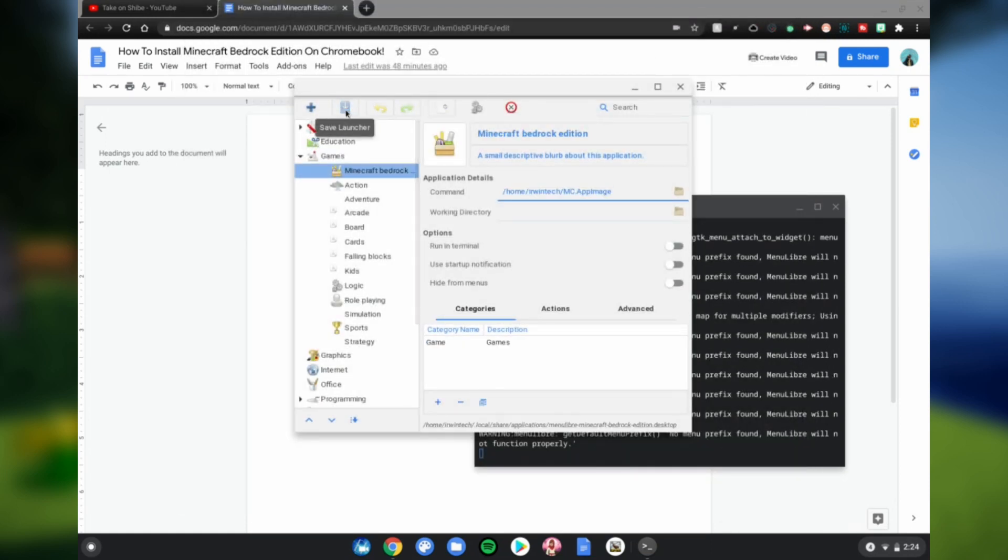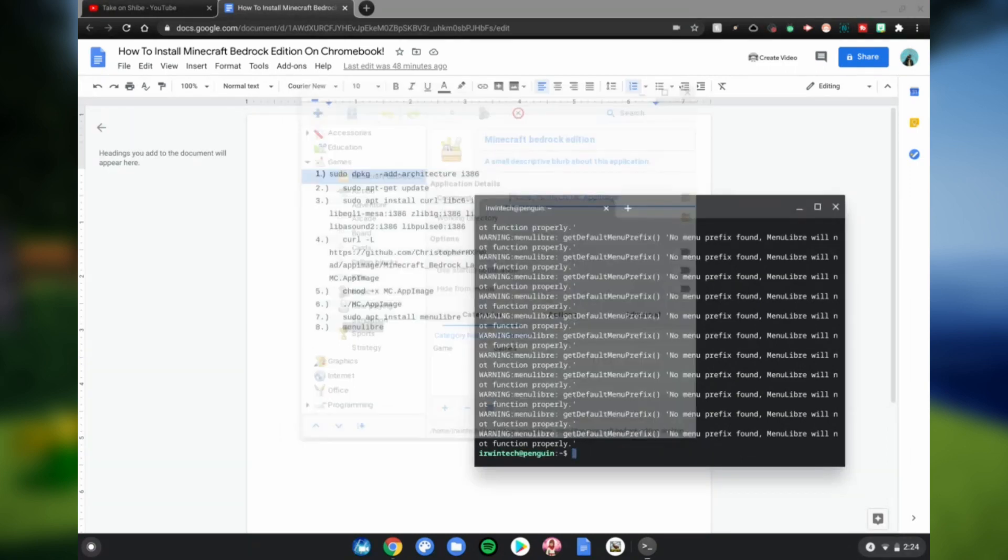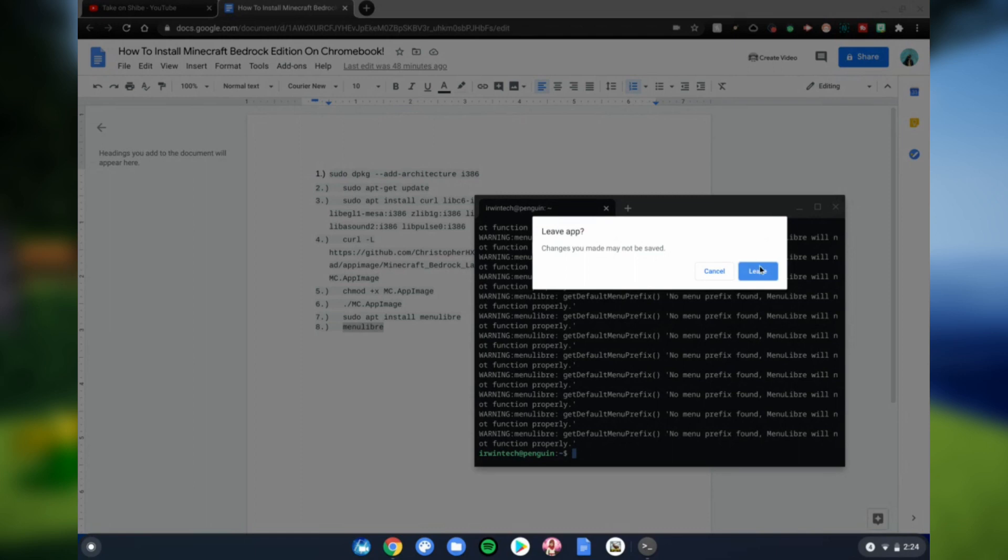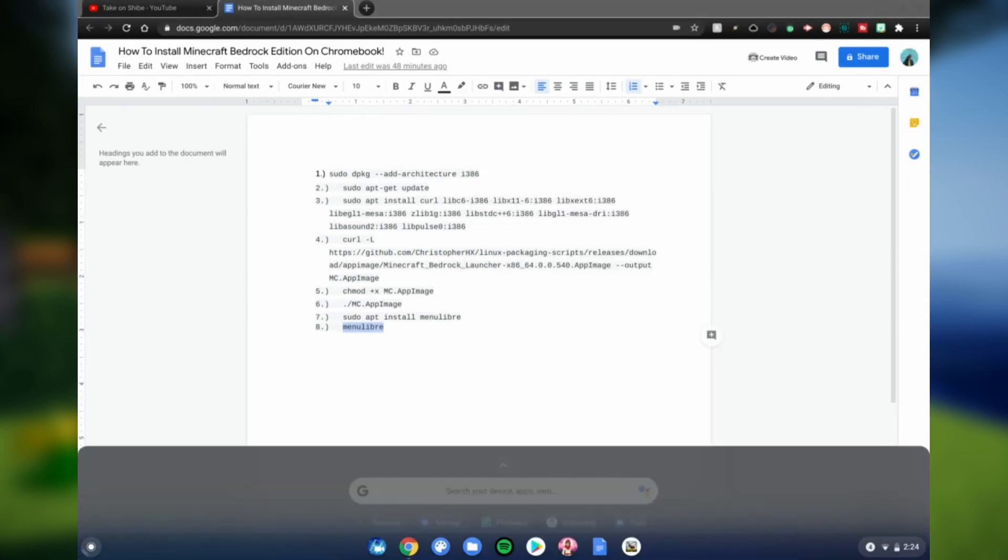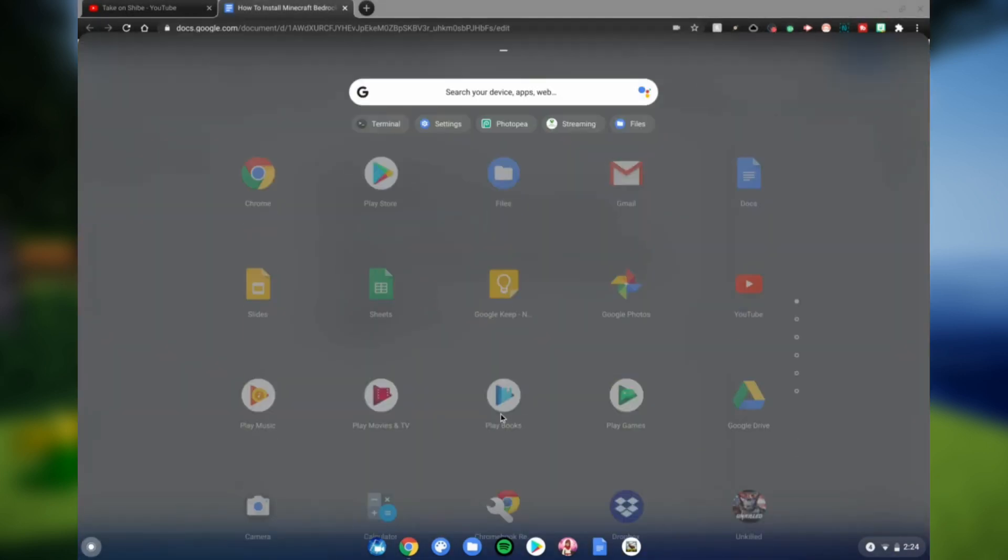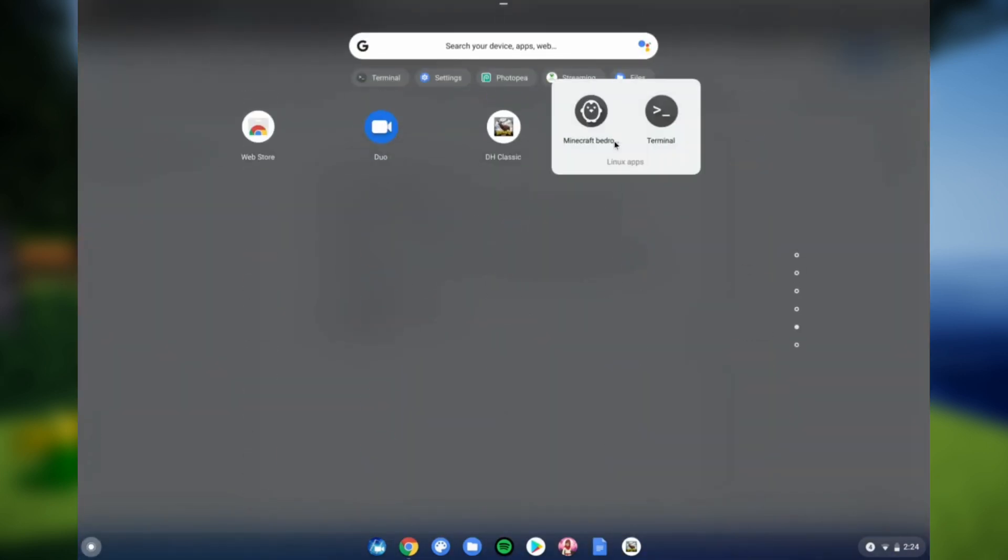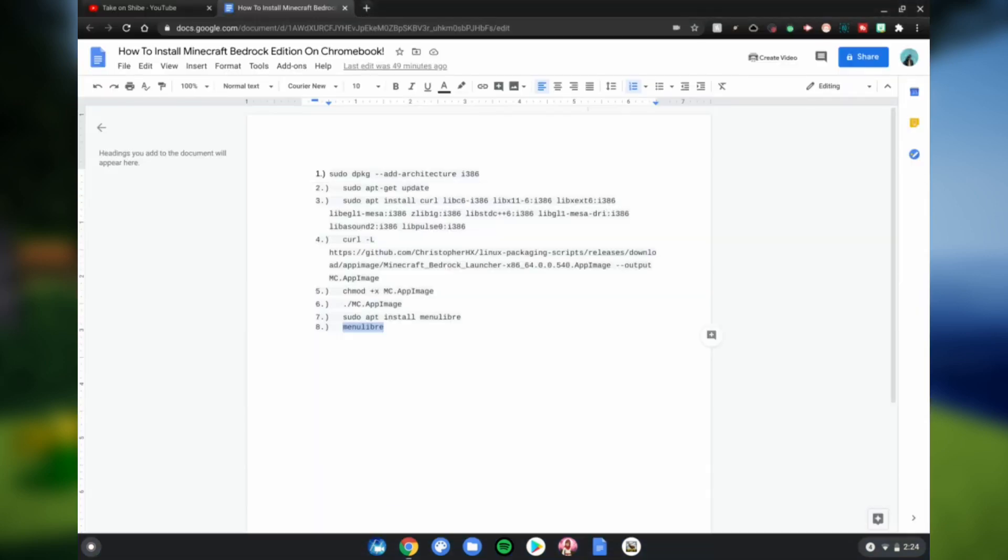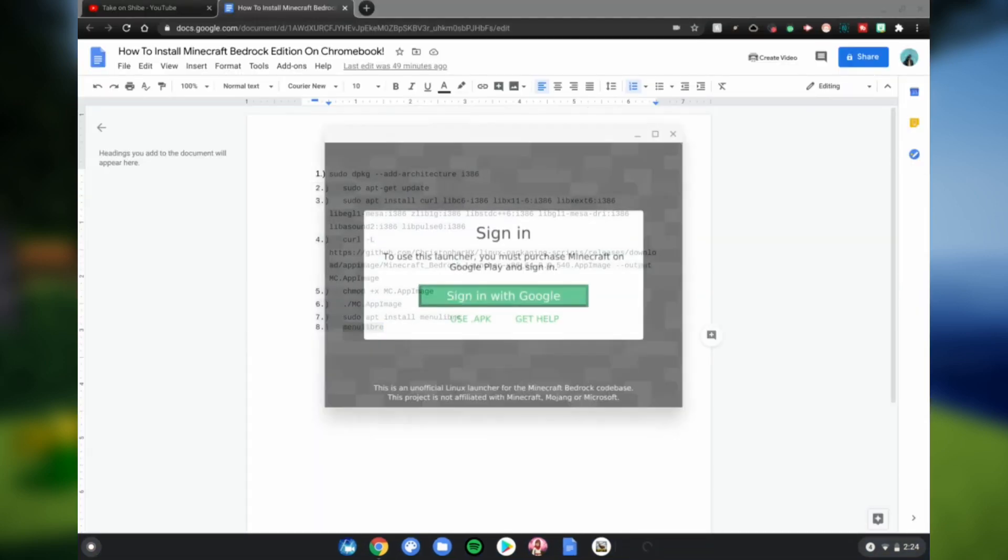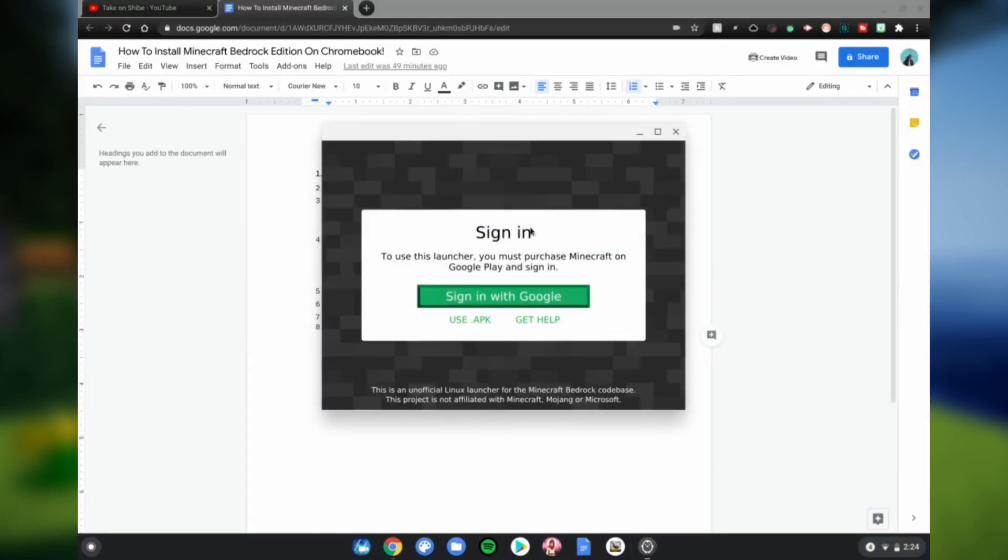Click that, close the terminal, leave. Go to the menu, scroll down, and there will be Minecraft Bedrock Edition. Click on it, it'll go ahead and launch. You can go ahead and sign in with your Google account. Note that you do have to pay for this.